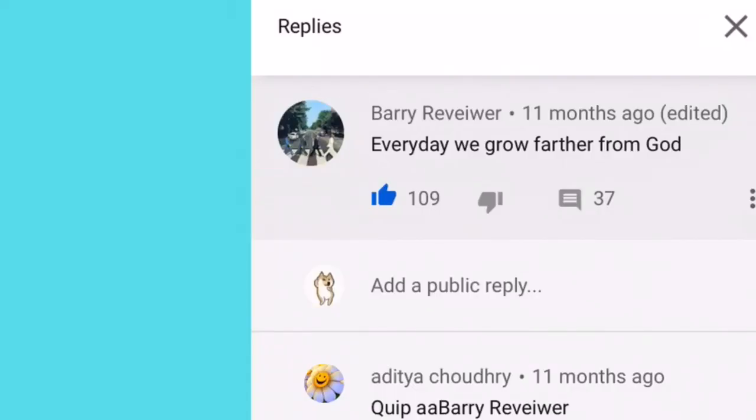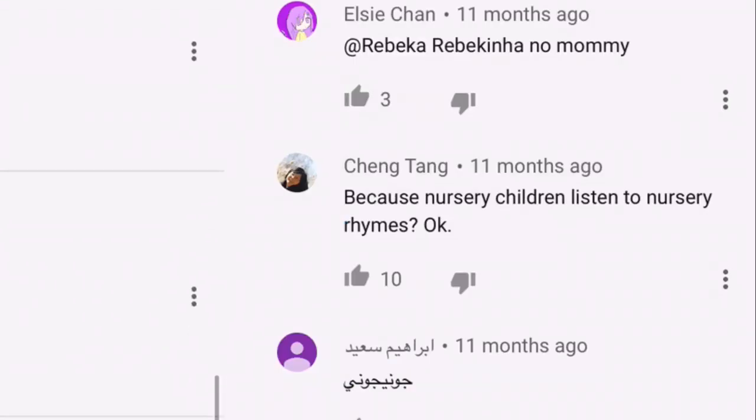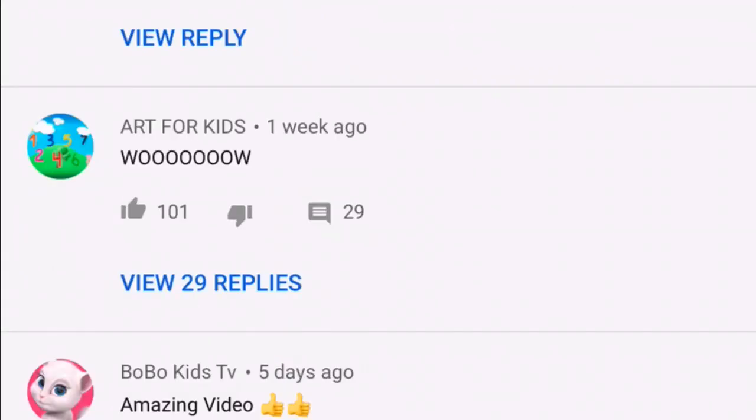Every day we grow farther from God. I hope he's not talking about the video and just the comment section. Because nursery children listen to nursery rhymes. Okay. Wow.